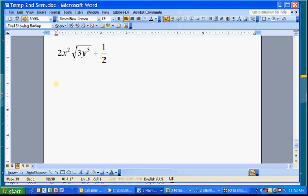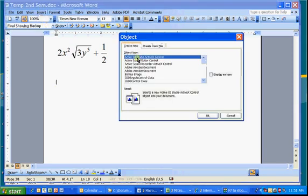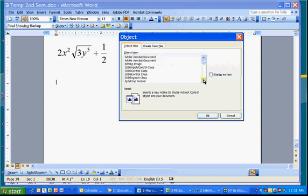So place your cursor where you want it to be. Go up to Insert, Insert Object, and then scroll down until you see Microsoft Equation 3.0.